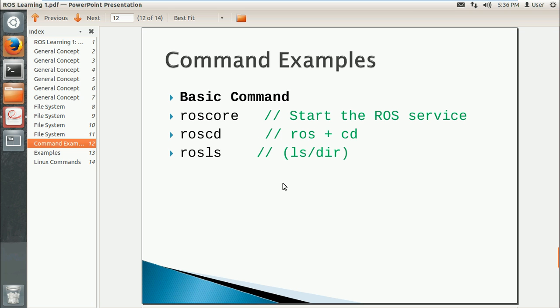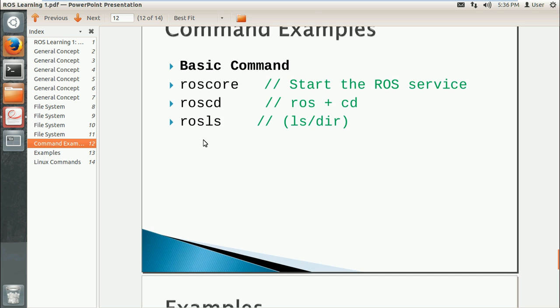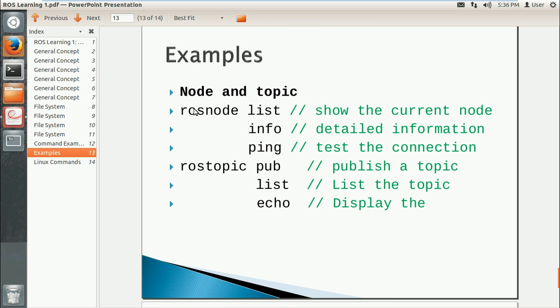Hello everyone, today I'm going to show you some examples of ROS commands. First I will give you some examples of the basic commands, and then the commands with nodes and topics.